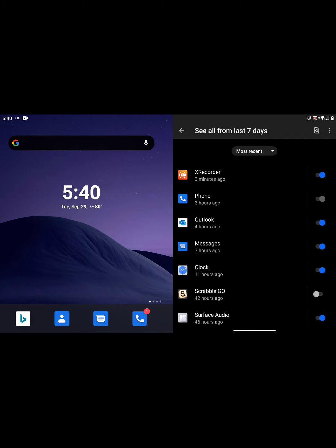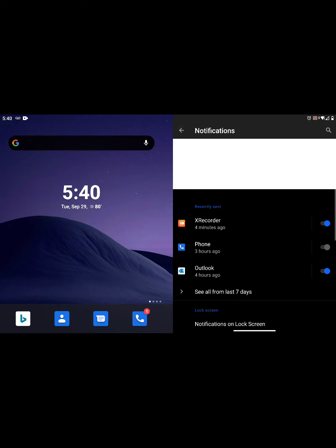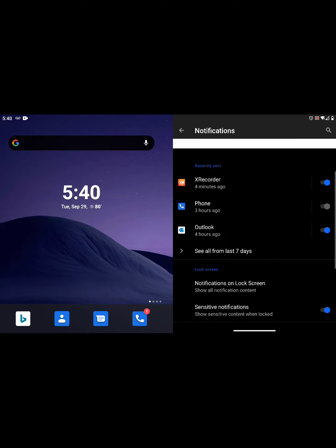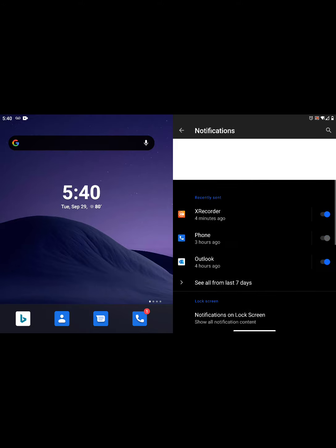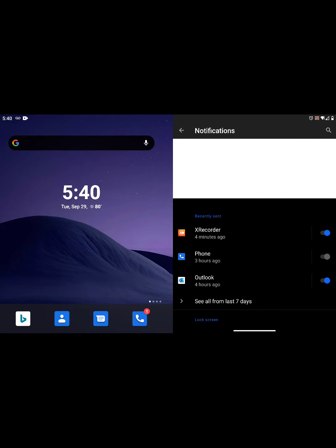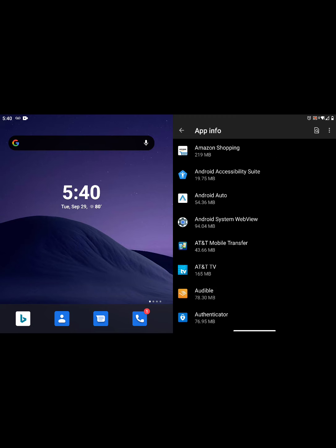As you can see, I have a total of 80 apps on my device and notifications turned off on 40 of those. That's from the last seven days. You can see the only apps I have on are the ones listed here—not a lot of them. So that's what's cool about that.